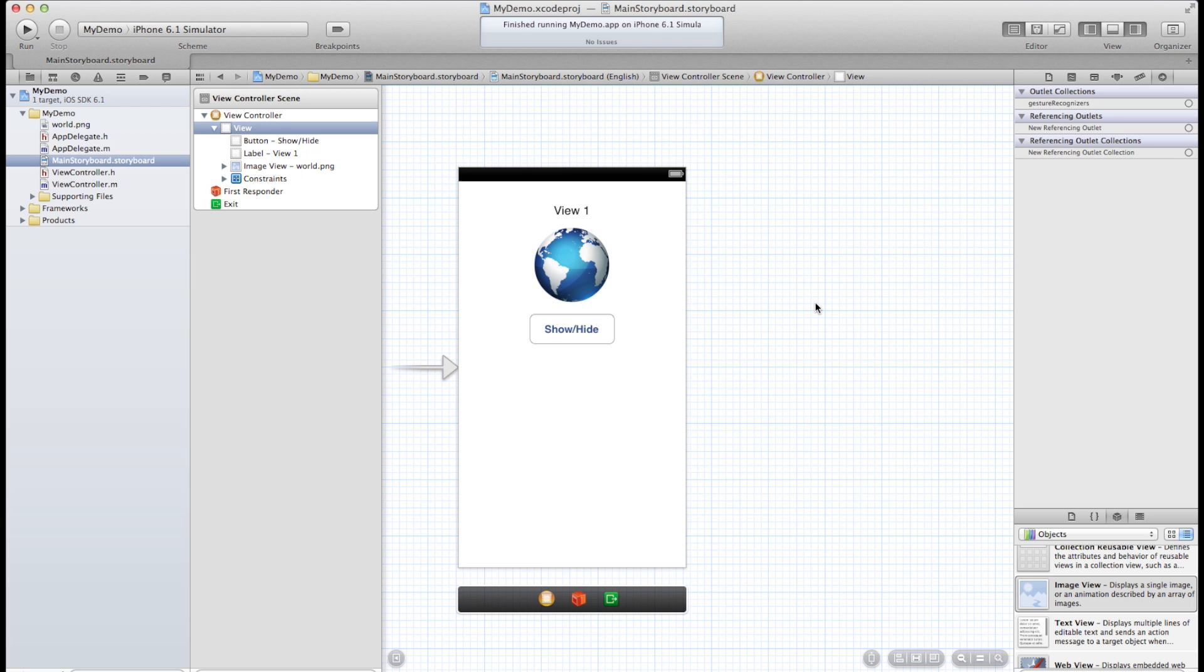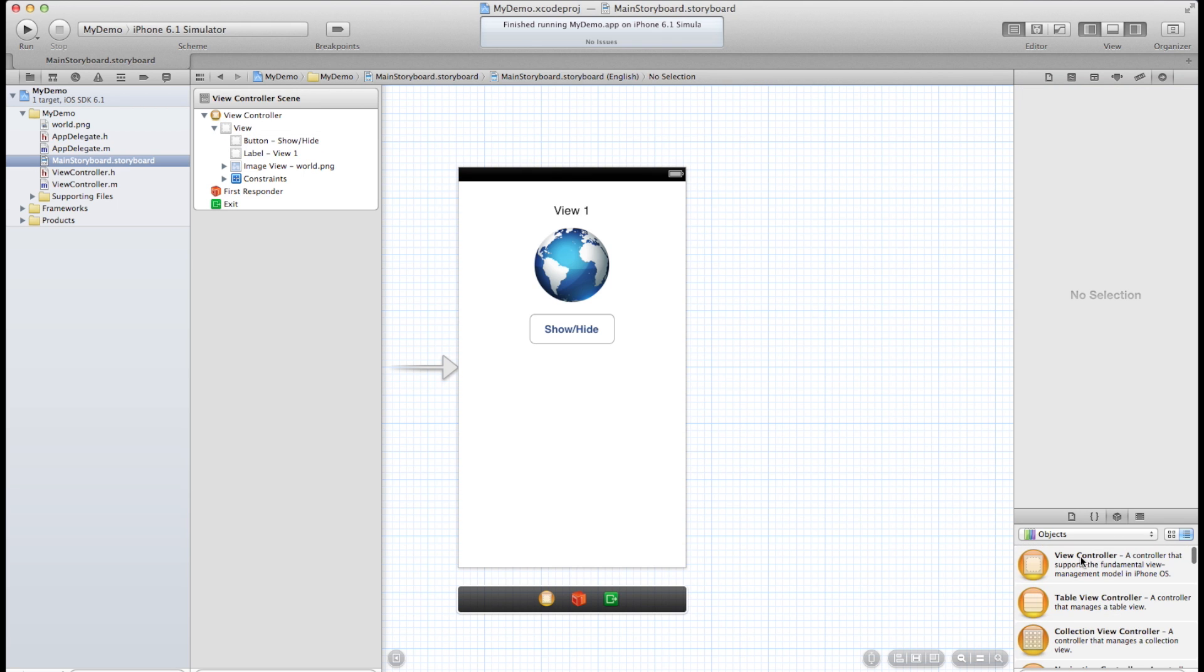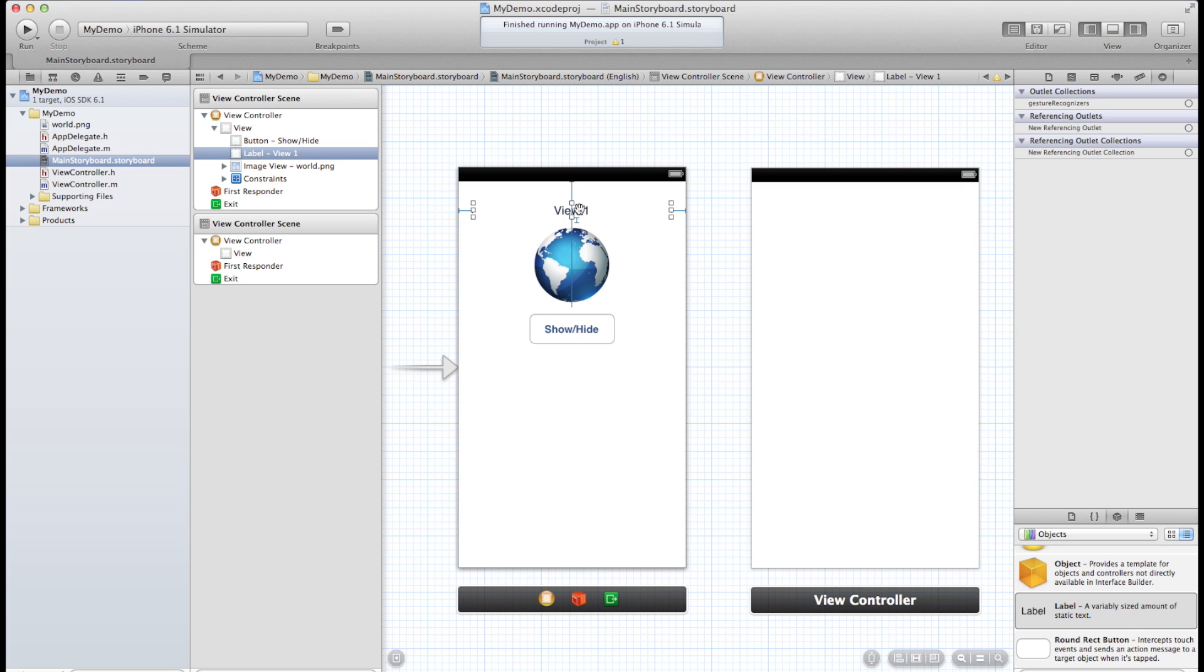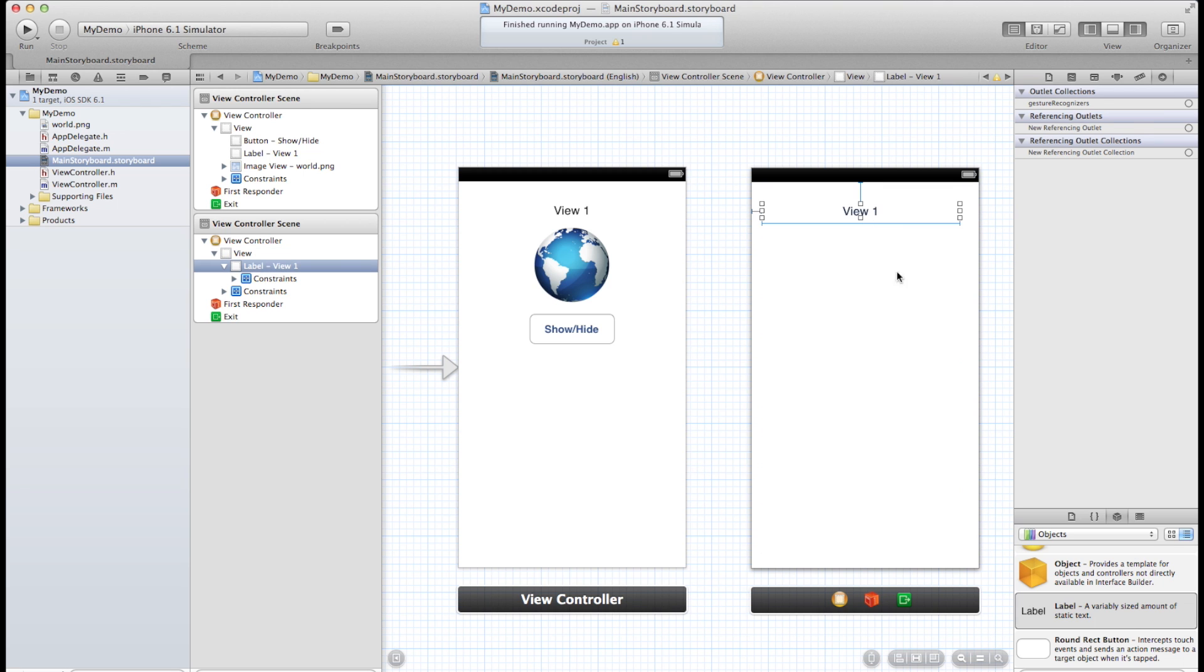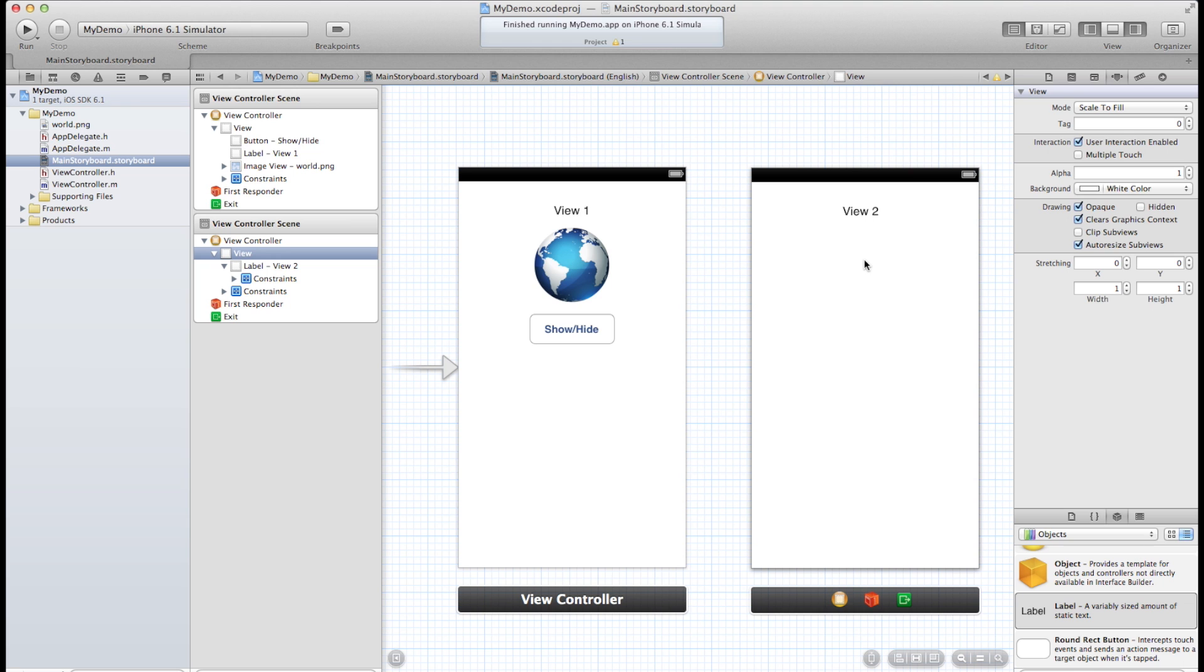And the next thing we want to do is create another view. So let's scroll up to the top here and add another view controller. Let's just copy this label onto the other view controller and change it to view 2 so that we can distinguish between the two.